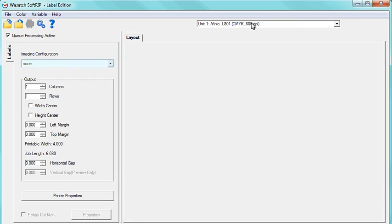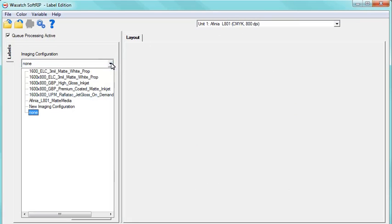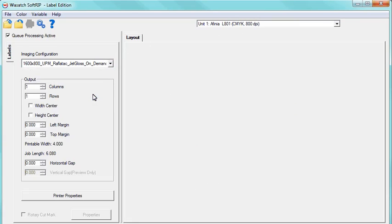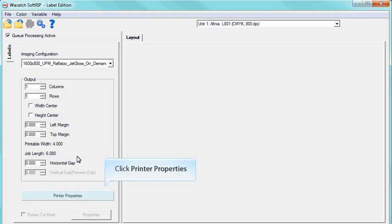In the Imaging Configurations drop-down menu, select the Imaging Configuration you will be using. Now, click on the Printer Properties button.